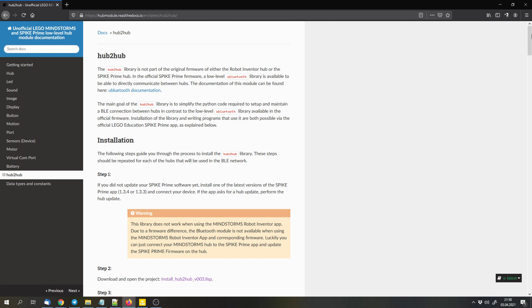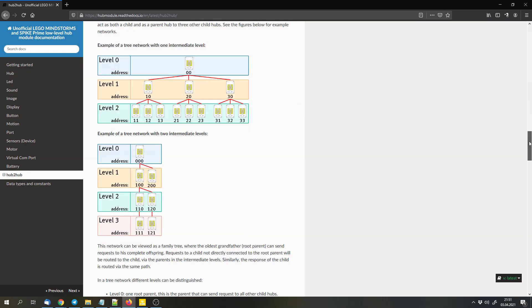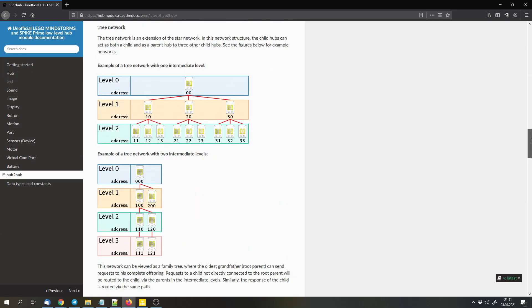So you can use this library to send commands from one hub to the other one. And that way you can build very complex buildings with many hubs.